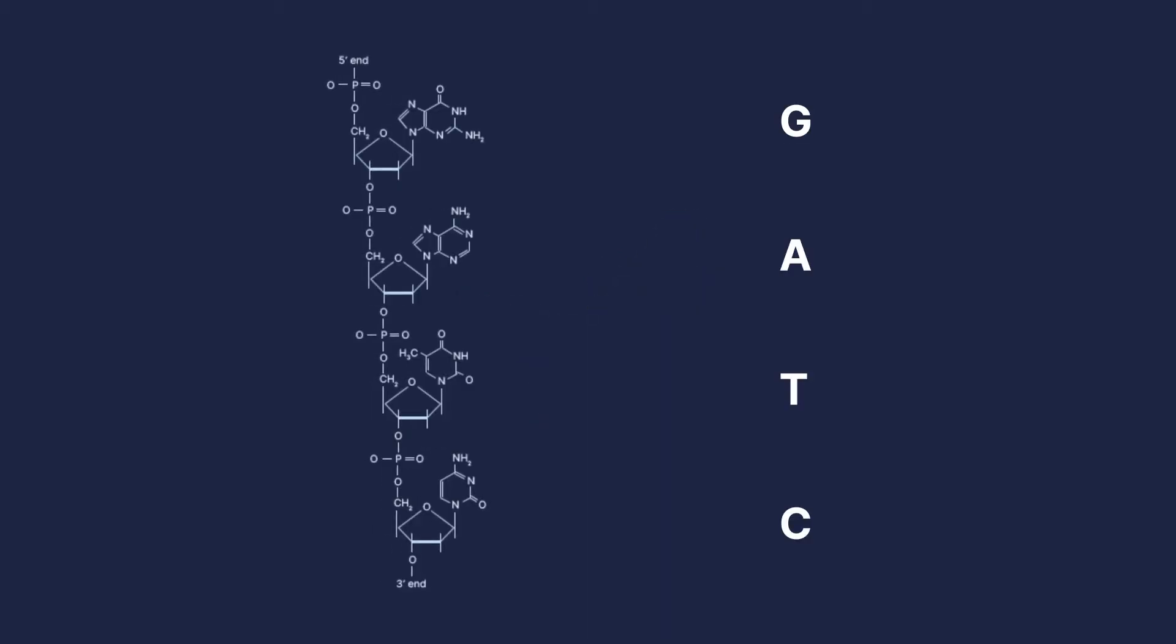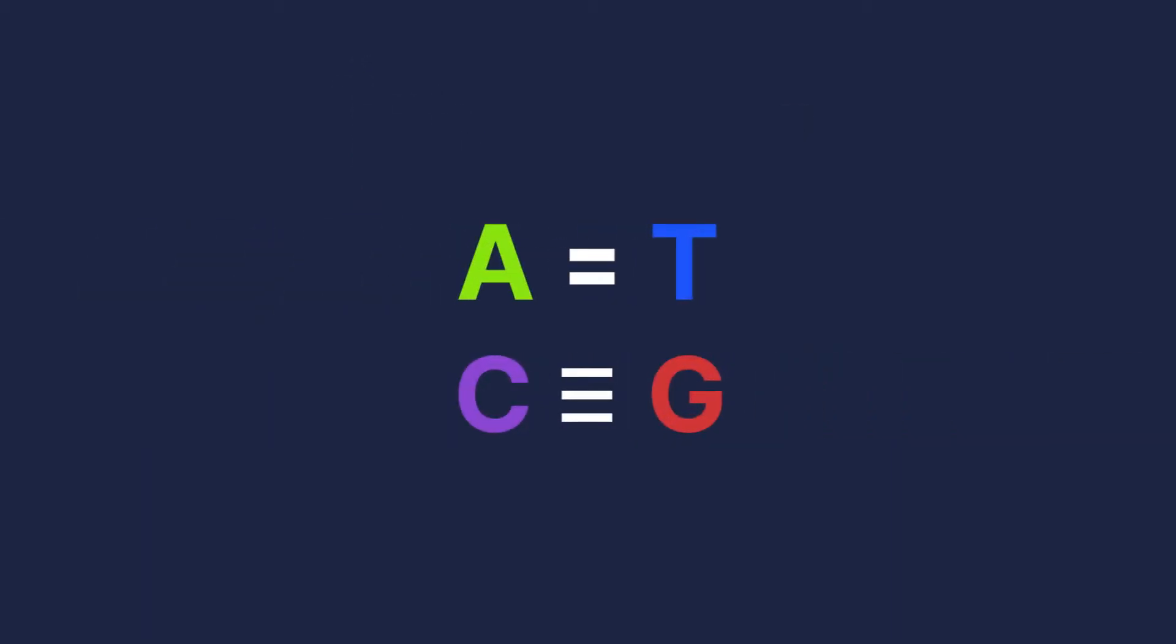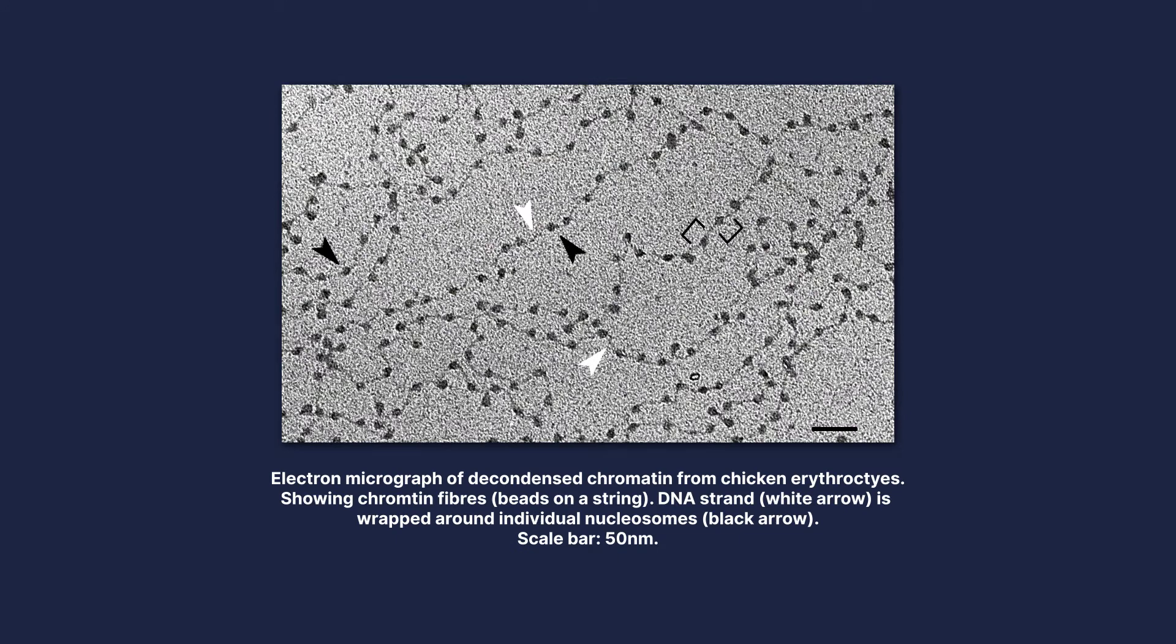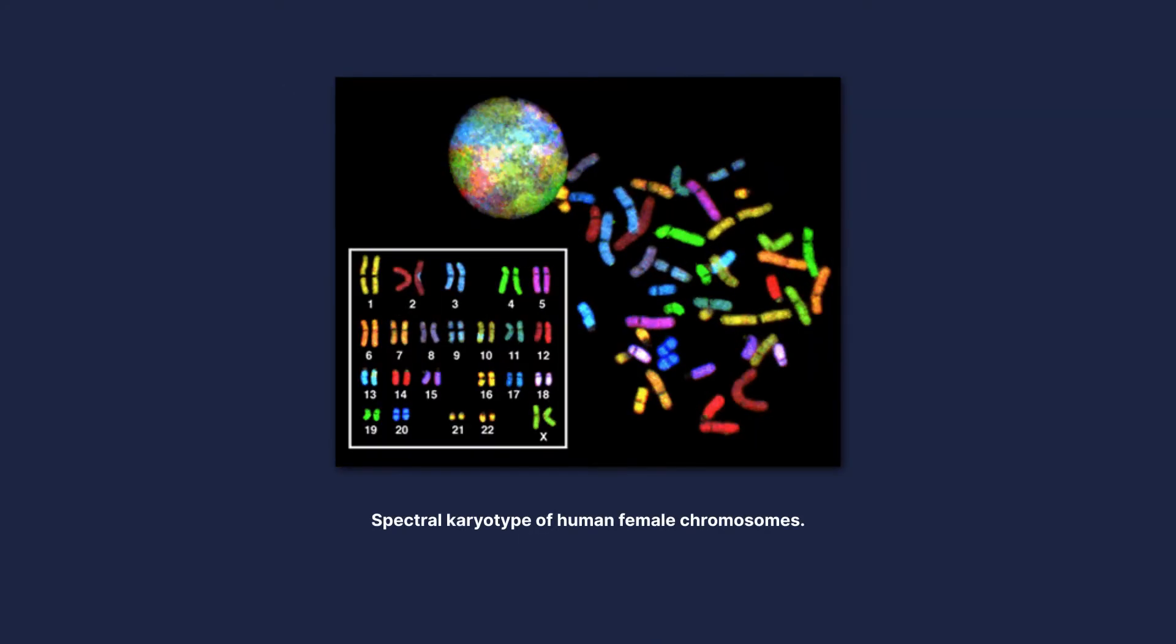Nucleotides join adjacent with phosphodiester bonds between specific carbon atoms of a ribose sugar to form a strand. The double helix structure is due to the double hydrogen bonds between adenosine and thymine and triple bonds between cytosine and guanine. DNA wraps around nucleosomes which are made of eight histone proteins. These then form a 30 nanometer supercoiled array called chromatin. Chromatin bundles together to form chromosomes which are found in cell nuclei.